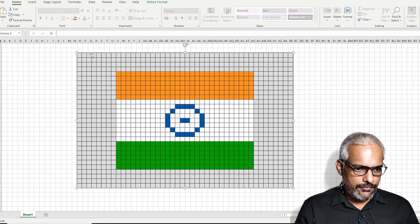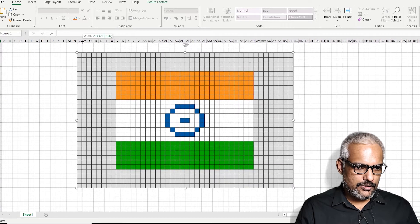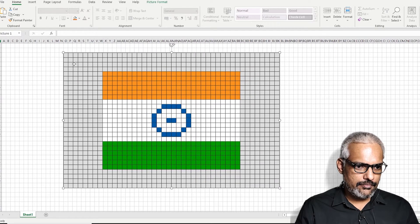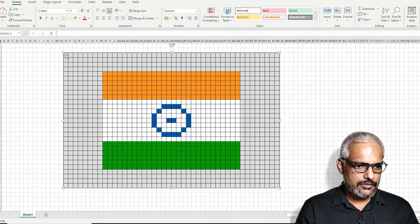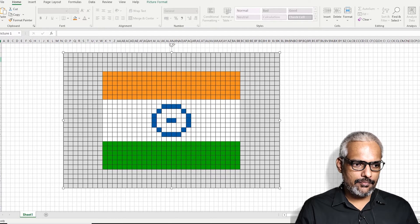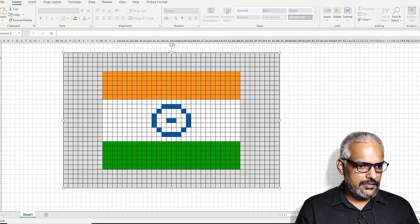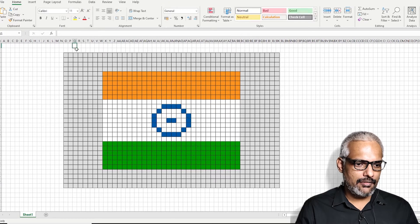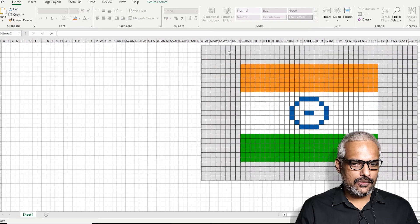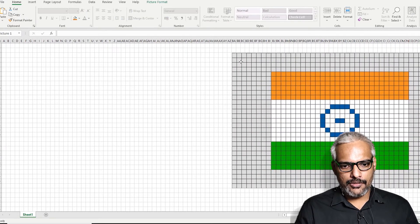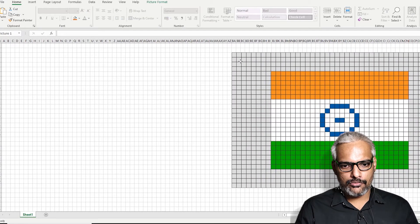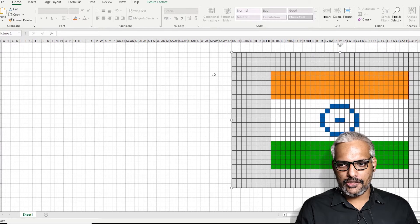Once I select every row and column — every cell inside the Excel sheet — if you could align it perfectly, this will look really nice. This cell is almost exactly similar to one pixel. Even the row height can be adjusted so that an exact one-to-one matching is achieved. Once you do that, the first step is over.